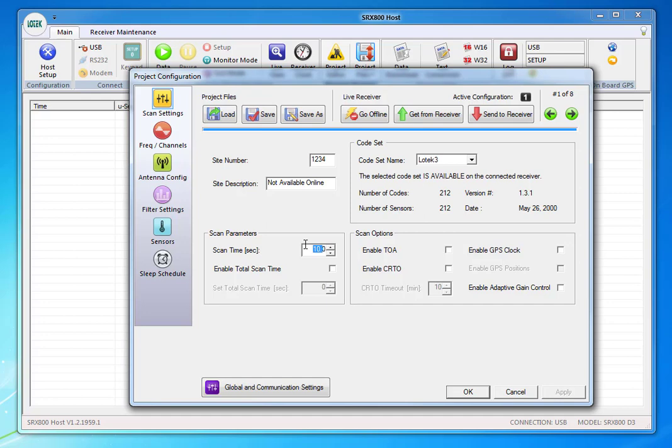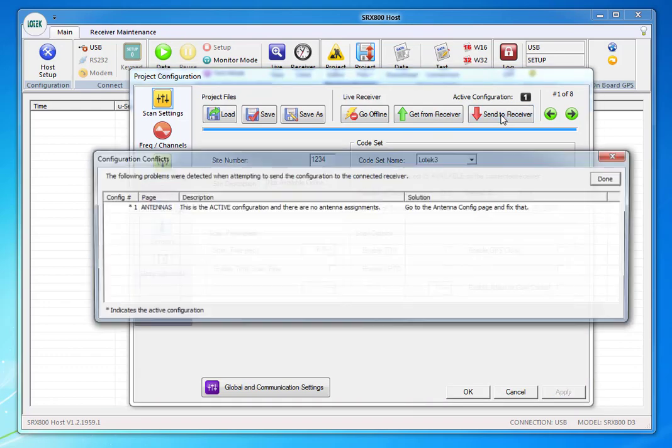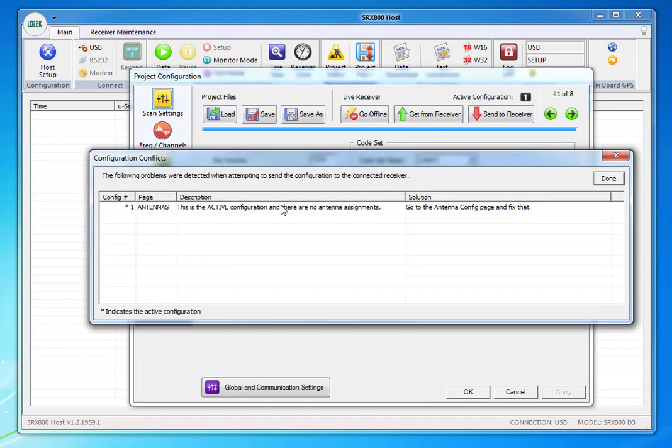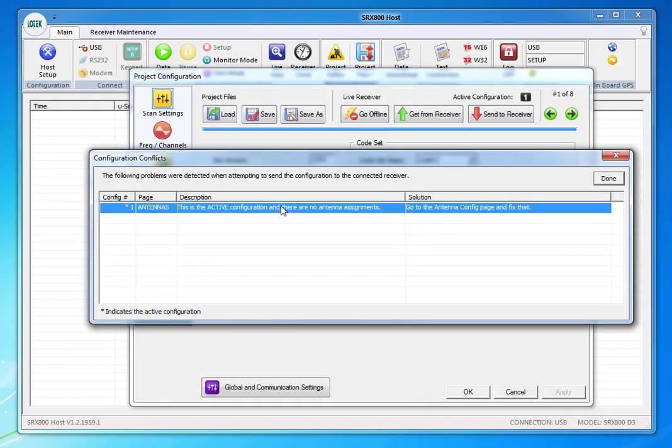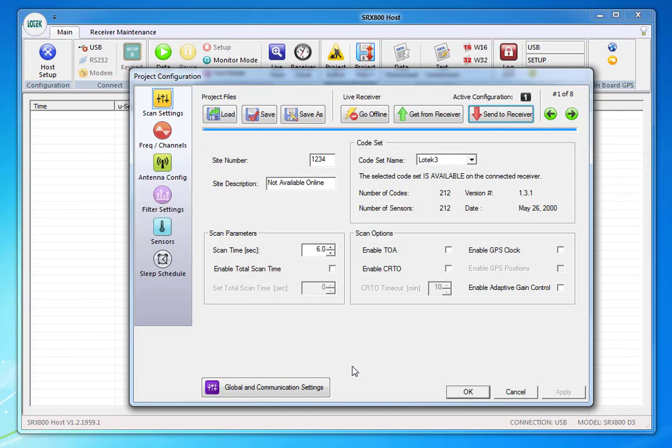I'm going to use six seconds because I have five and a half second tags and I'm going to make sure that nothing else is on there, so these are all unchecked. Then I'm going to send it to my receiver. I'm going to say done. You'll get a little warning about antennas.